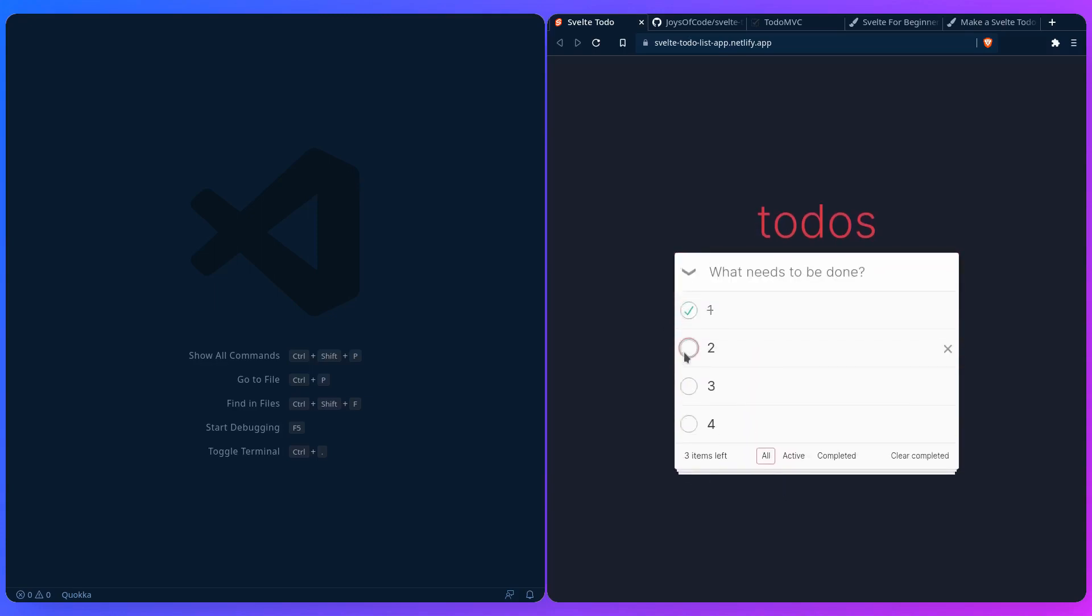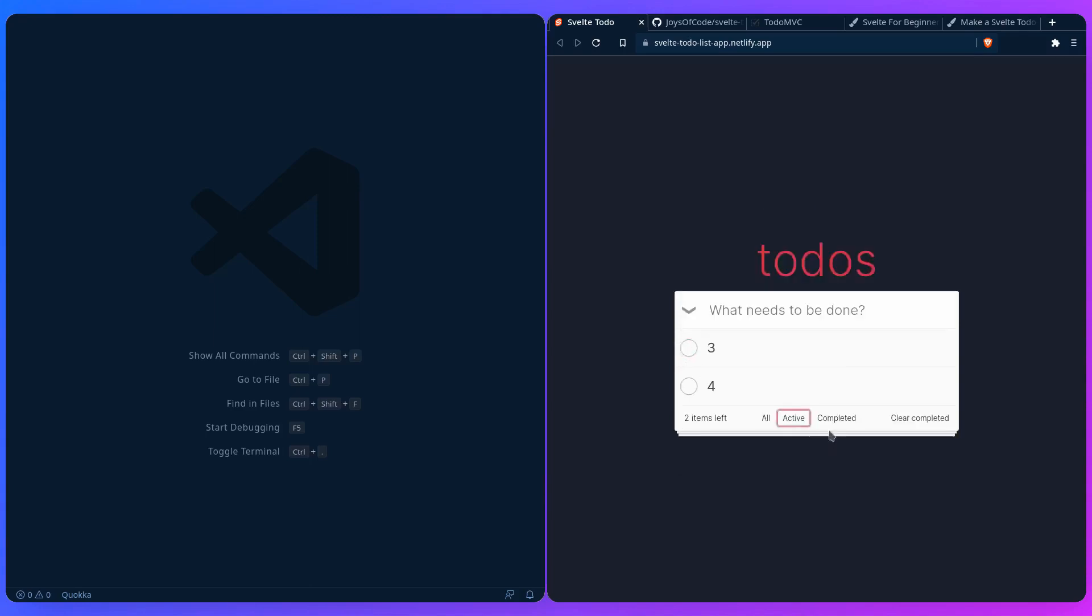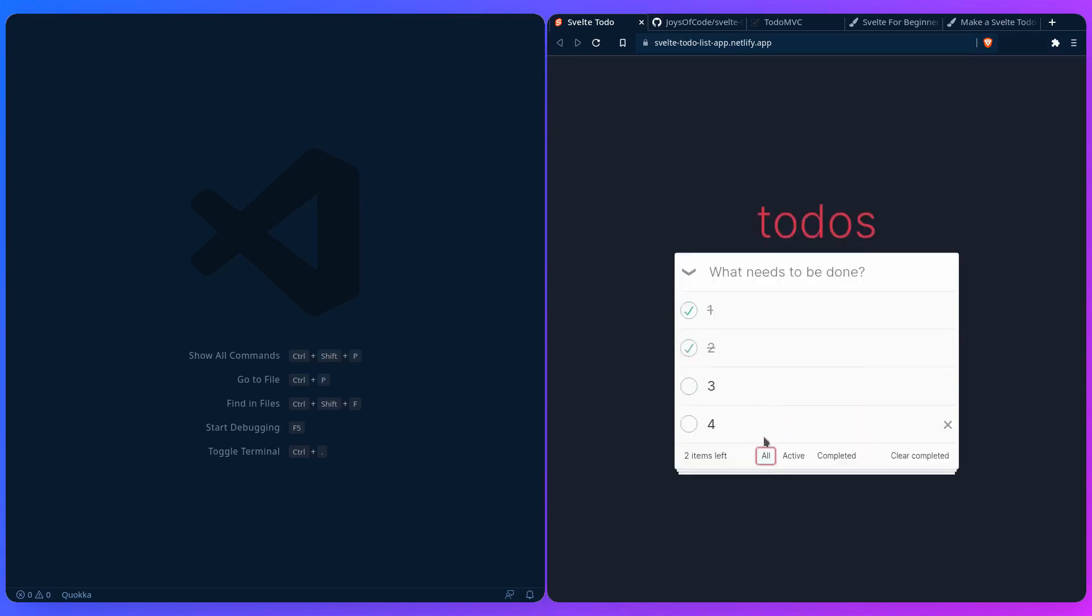You can also mark the items as completed or uncompleted if we want. We can also filter them by active completed. Let's go back to all. And we can see how many of them are left. And we can even clear the completed ones if we want.